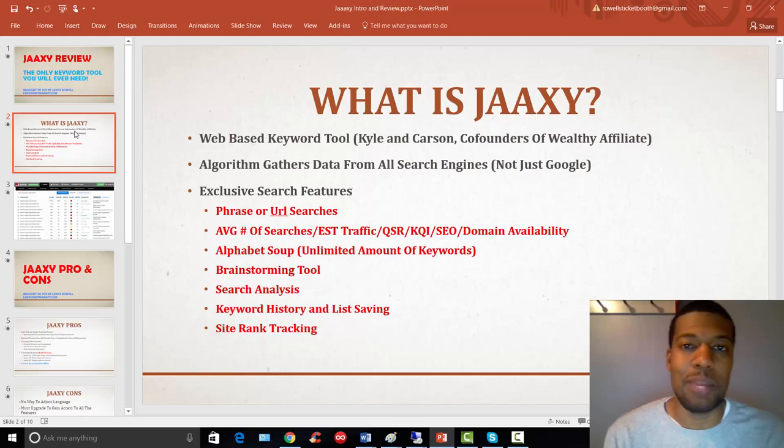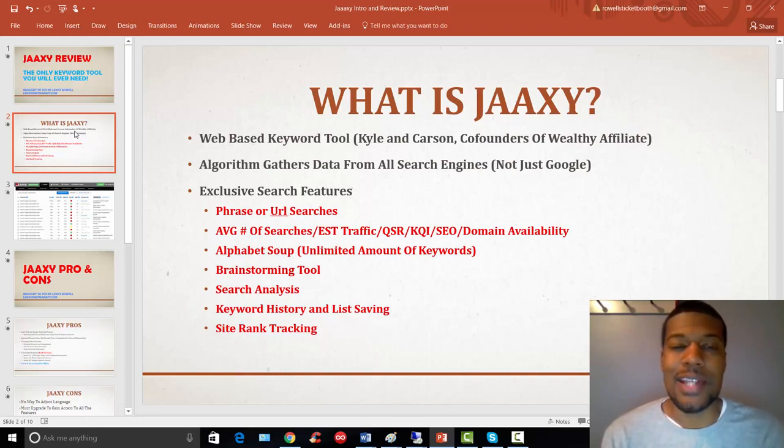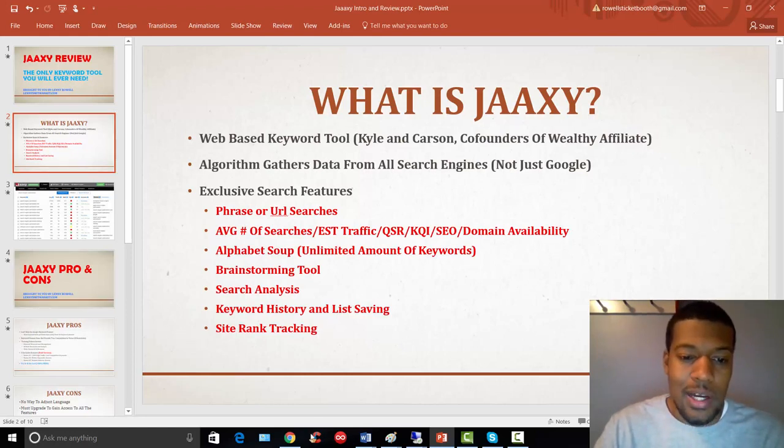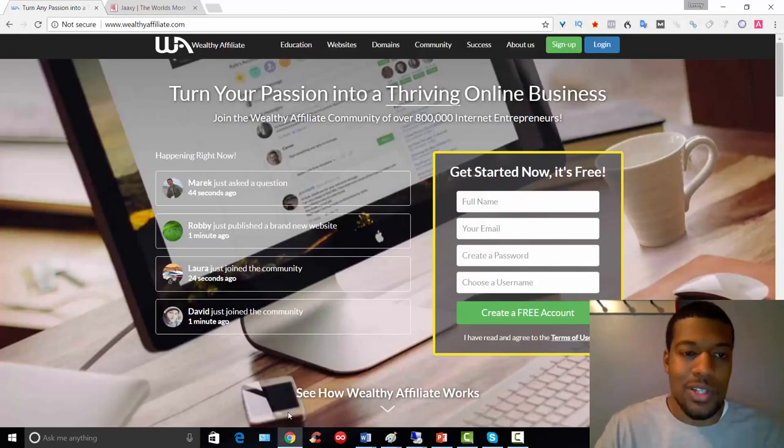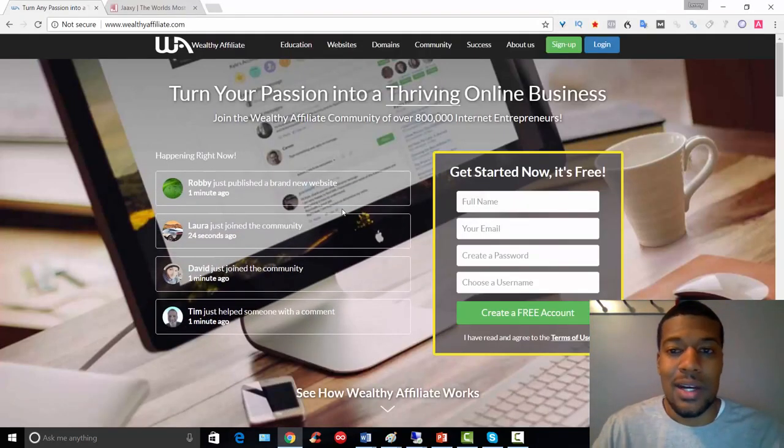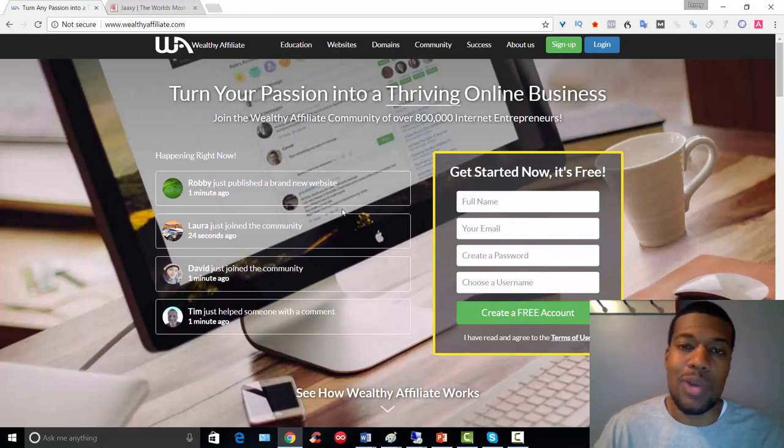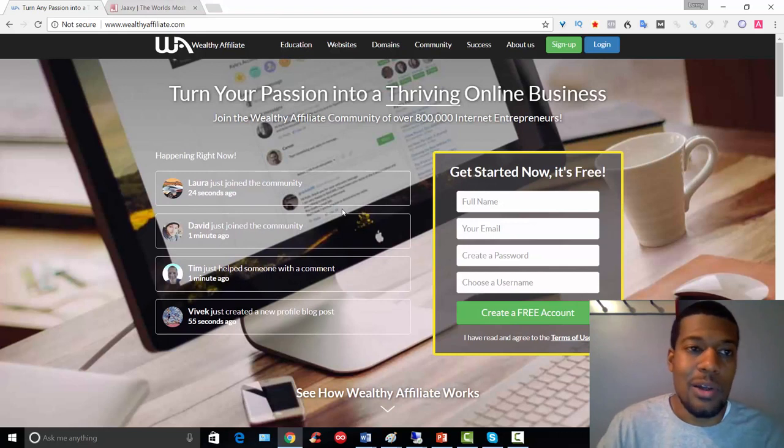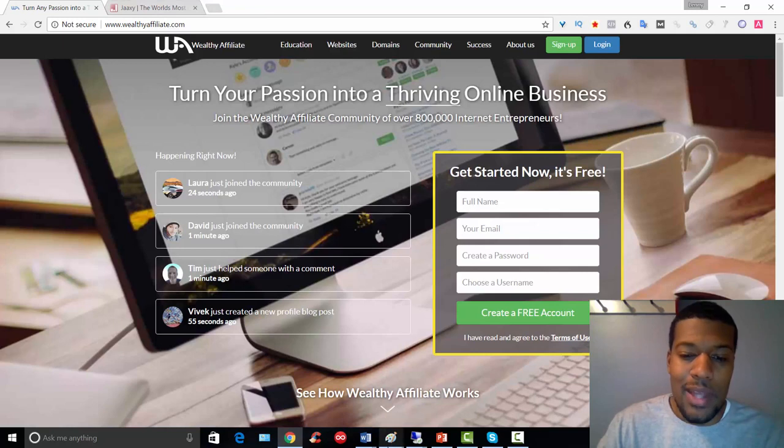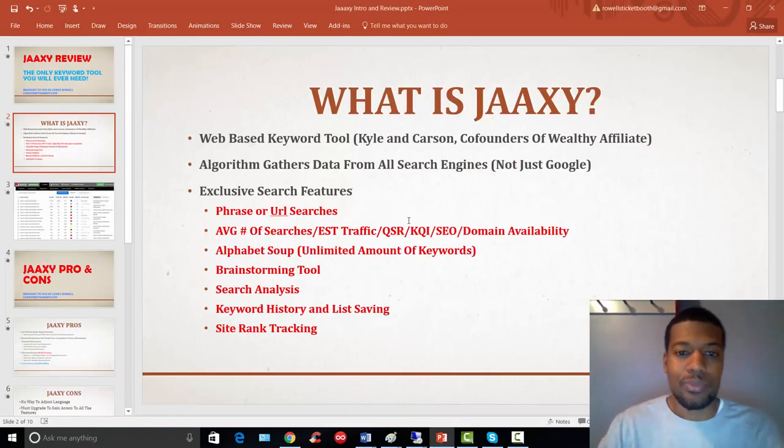Now, Jaaxy is created by two guys named Kyle and Carson, and these guys are also the co-founders of the Wealthy Affiliate Program. And I'm going to hop over here to my screen just to show you Wealthy Affiliate. This is also free. You can get started with this. It's going to show you how to build a profitable affiliate business from the ground up and they cover everything you need to know. So these are two pretty smart guys, co-founders of Wealthy Affiliate and the creators of Jaaxy as well.